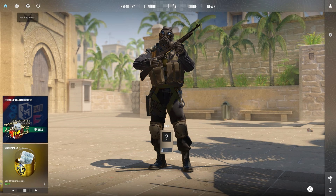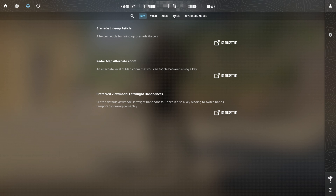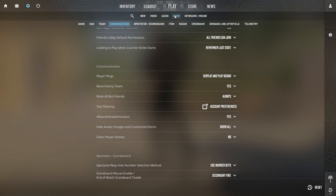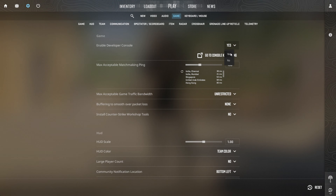First things first, you will need to enable the developer mode console. Start up CS2 on your computer. Click on the gear icon located in the top left corner to open the settings. Switch over to the game tab. You'll see the option to enable developer console at the top. Click the box next to it and select yes to turn it on.